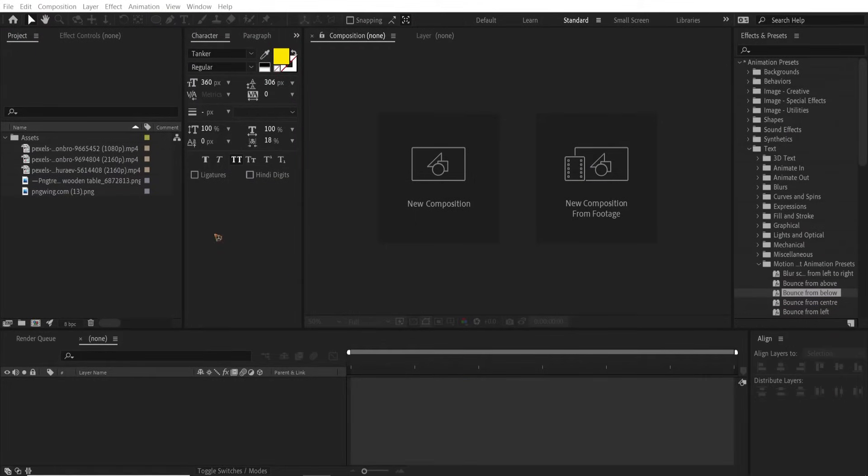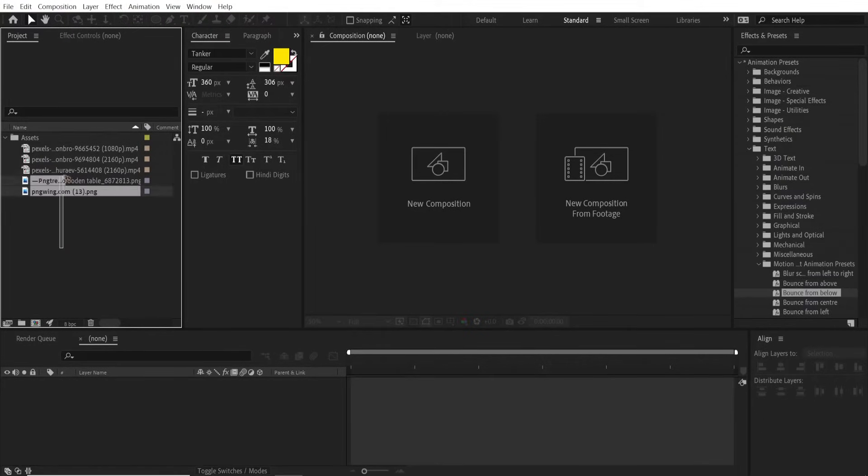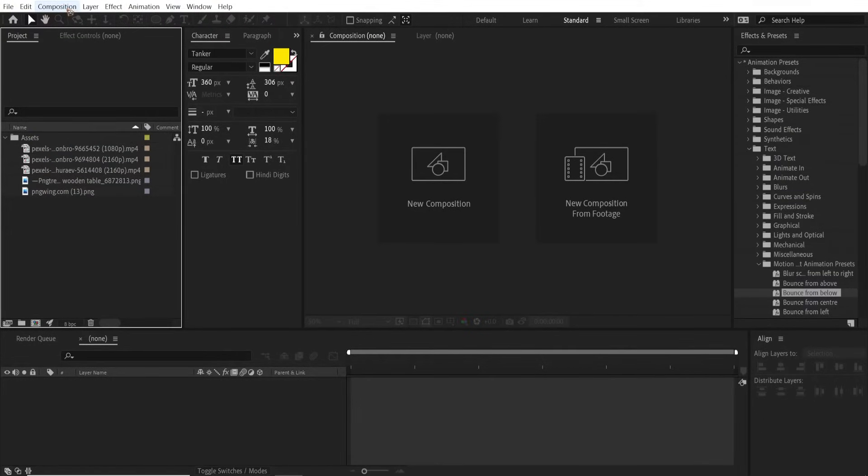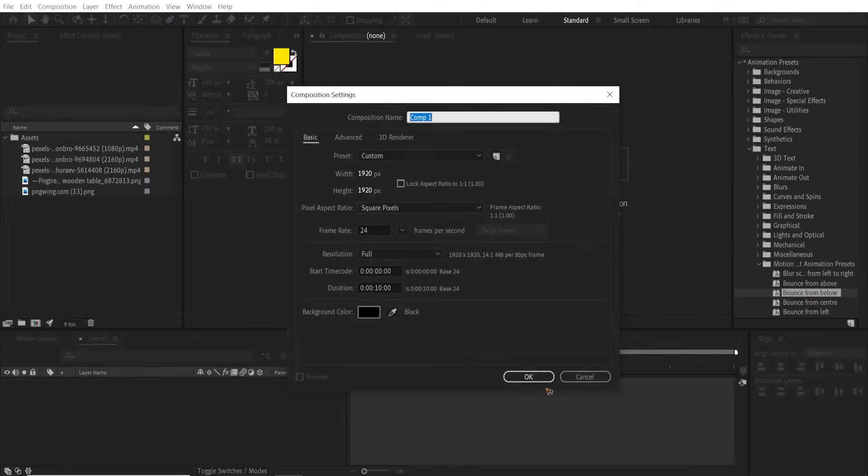All right, here I am in a new project. You have all the assets inside this project panel. Create a new composition which is 1920 by 1920, 18 seconds, and I'm gonna rename this main comp and hit okay.